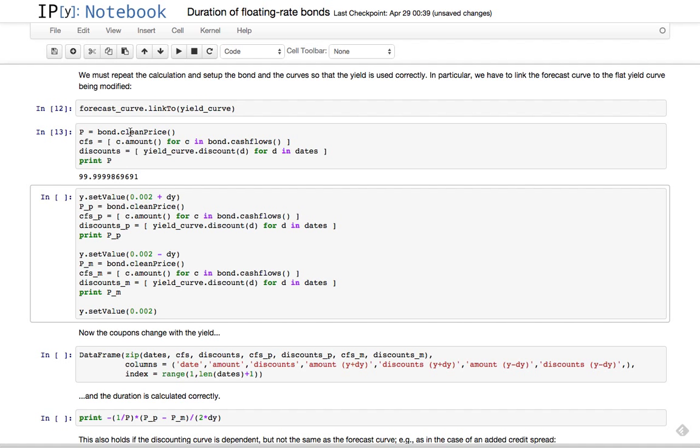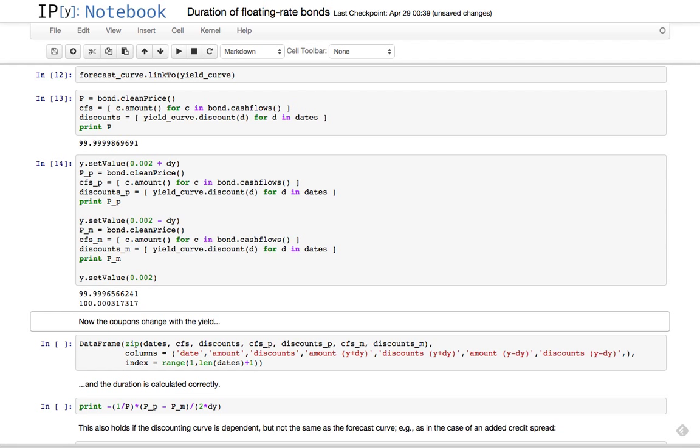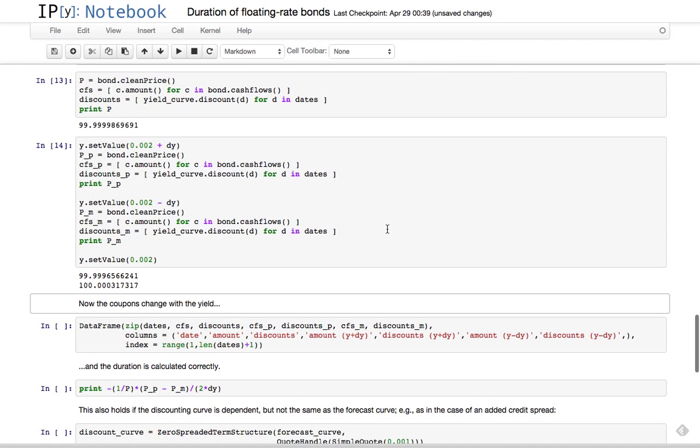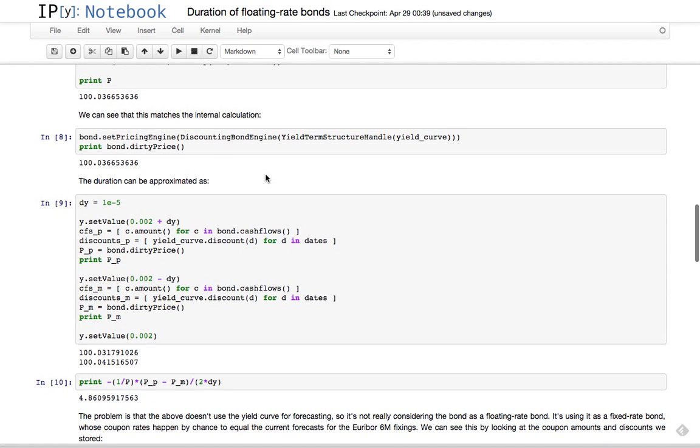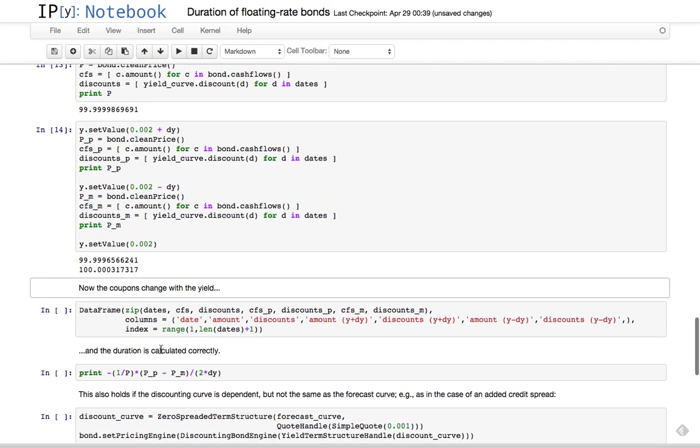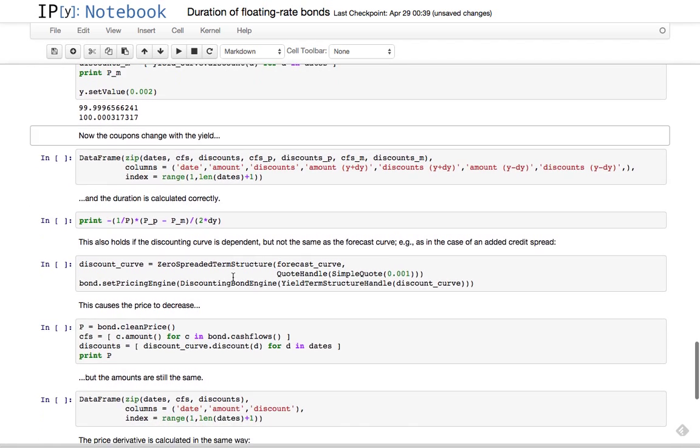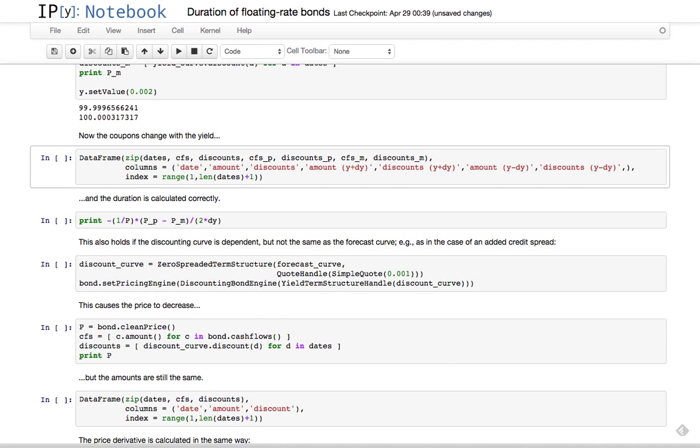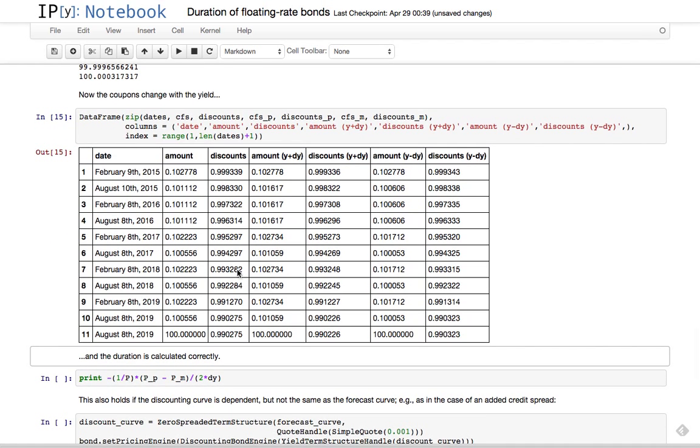So we calculate the price in the reference case, and then again we modify the yield up and down and calculate the prices in these two cases. As before, we also collect information on the cash flows and the discounts. Okay, so the price changed, but if you remember what happened in the previous case, you can see that the price changed a lot less. It was the third digit here, we're talking about the fourth digit here instead.